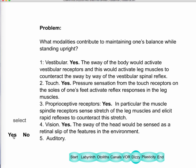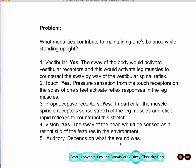Auditory input may also play some role in balance — if a sound somehow indicates where the world is, it could be used for stabilization. As for the visual pathway involved, that involves area MT and will be discussed next week.